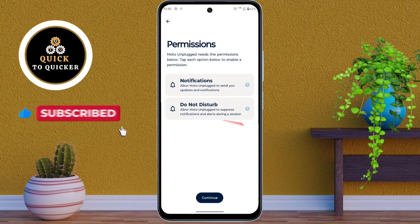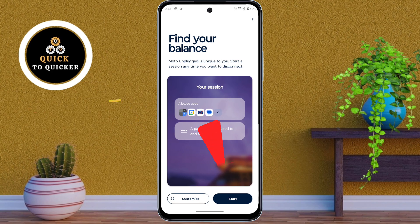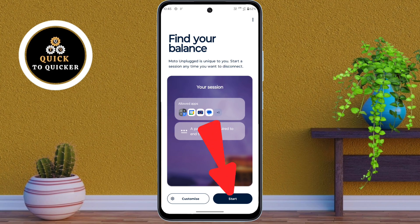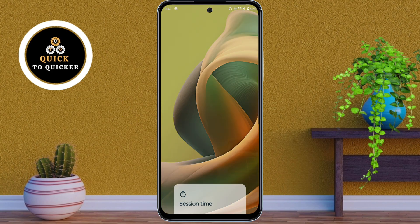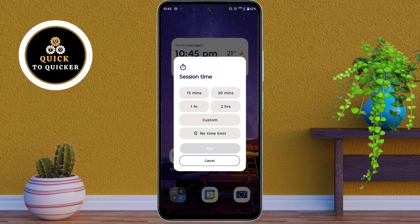Click on Continue, then tap the Start button. Here you select a session time based on how long you want the feature to stay active.